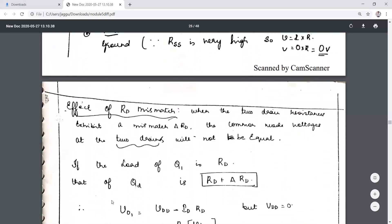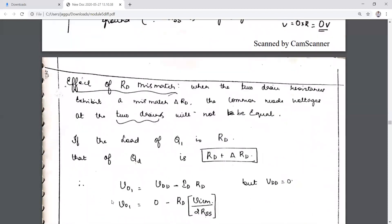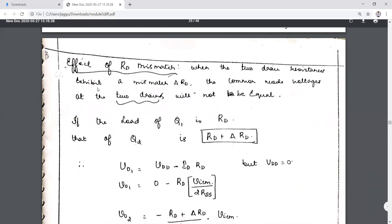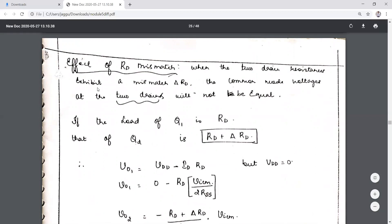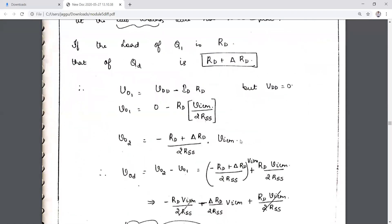What if the transistors are matched but RD is not matched? When transistors are not matched, it leads to carryover of the common mode signal. When RD has a mismatch with parameter ΔRD — so RD becomes RD + ΔRD — that condition needs to be incorporated into the analysis.